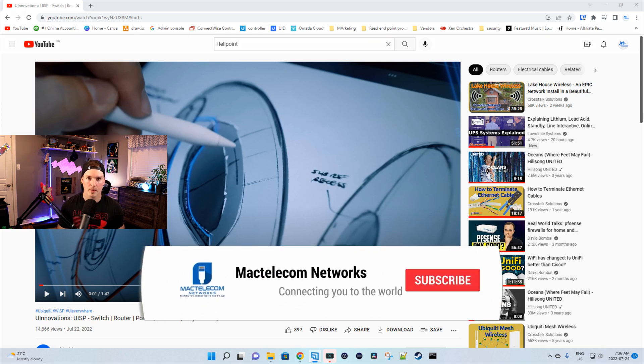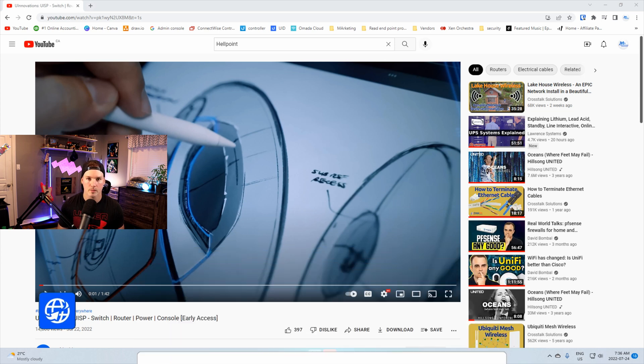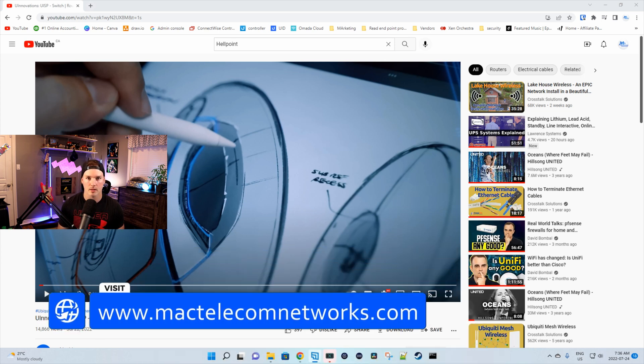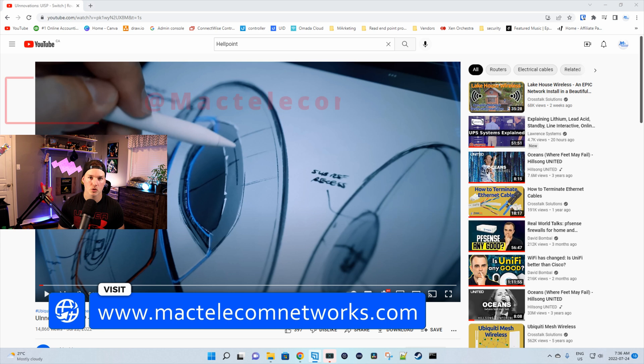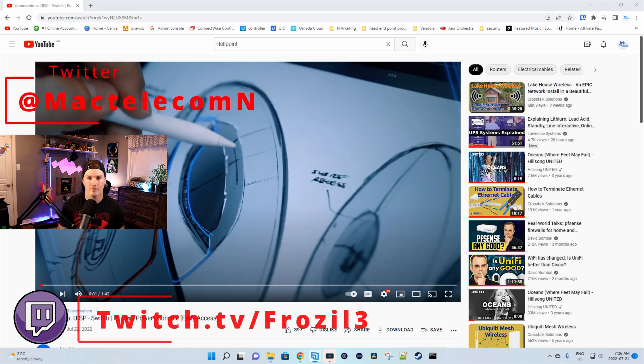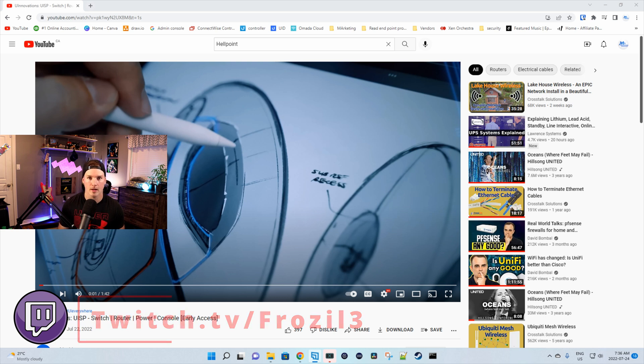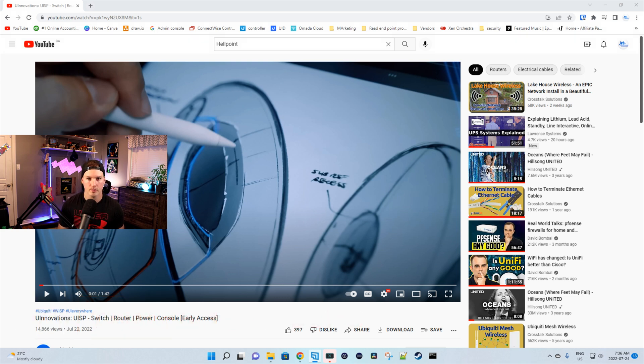If you're new here, please subscribe and hit the bell icon. If you'd like to hire me for network consulting, visit www.mactelecomnetworks.com. You can find me on Twitter at MacTelecomN. And if you'd like to watch me stream live, I stream on Twitch about four days a week and you can find that link in the description below.